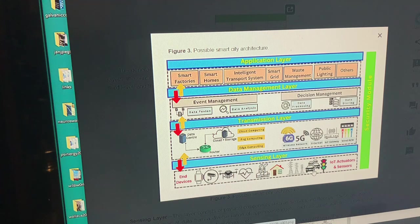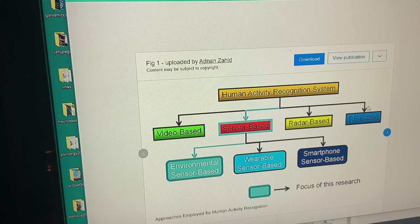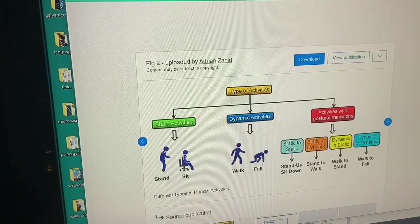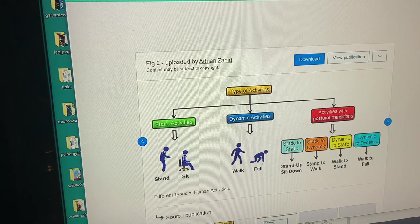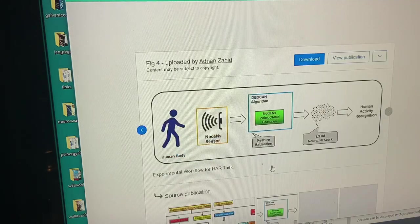When you're in the car, the traffic lights watch you too. Non-invasive human activity recognition systems: radar-based, video-based, sensor-based, RF-based, environmental sensor-based, wearable sensor-based, smartphone sensor-based. They're watching different types of human activities — static activities like stand or sit, dynamic activities like walk or fall, and activities with postural transitions: static-to-static, static-to-dynamic, dynamic-to-static, dynamic-to-dynamic.